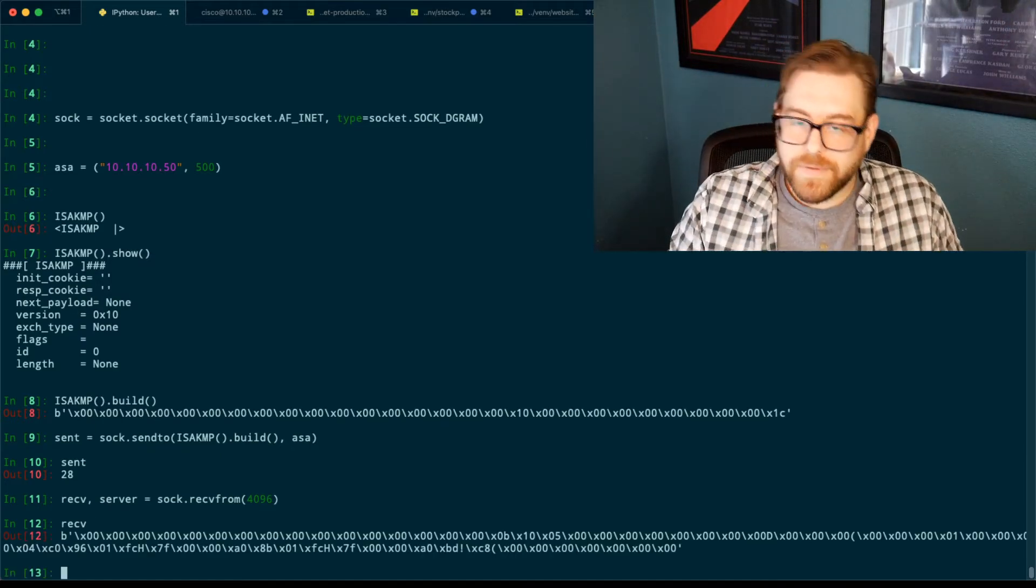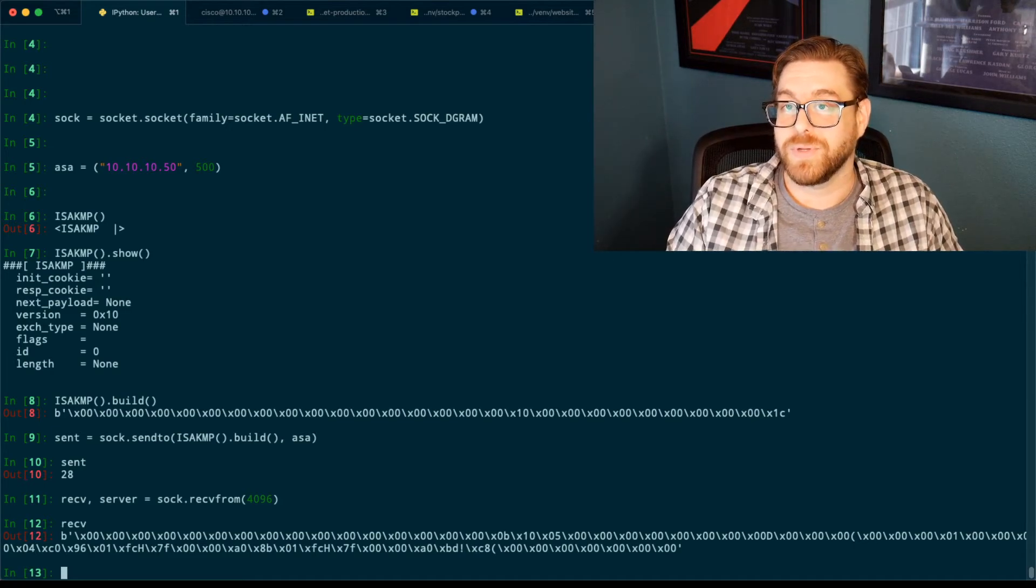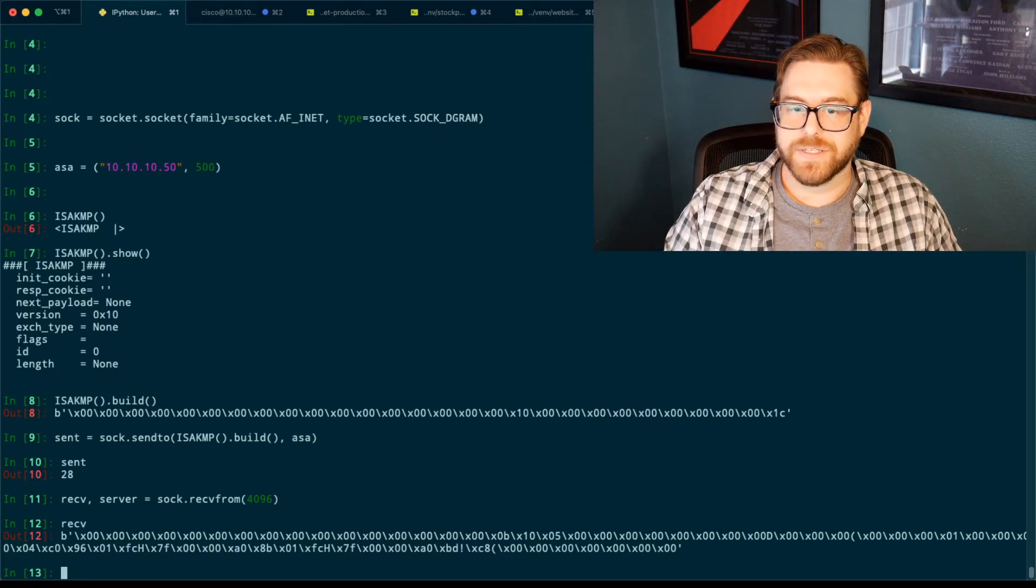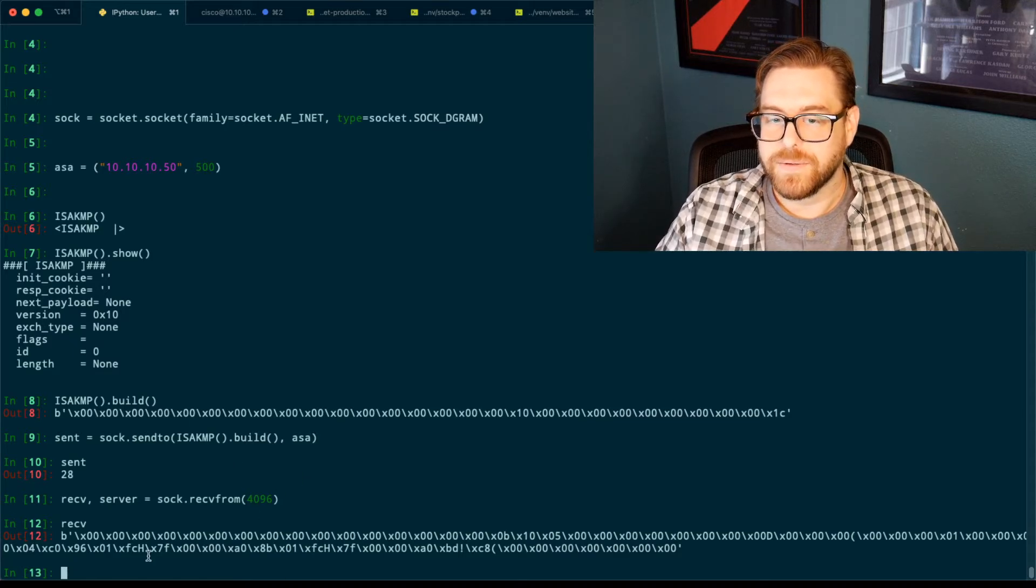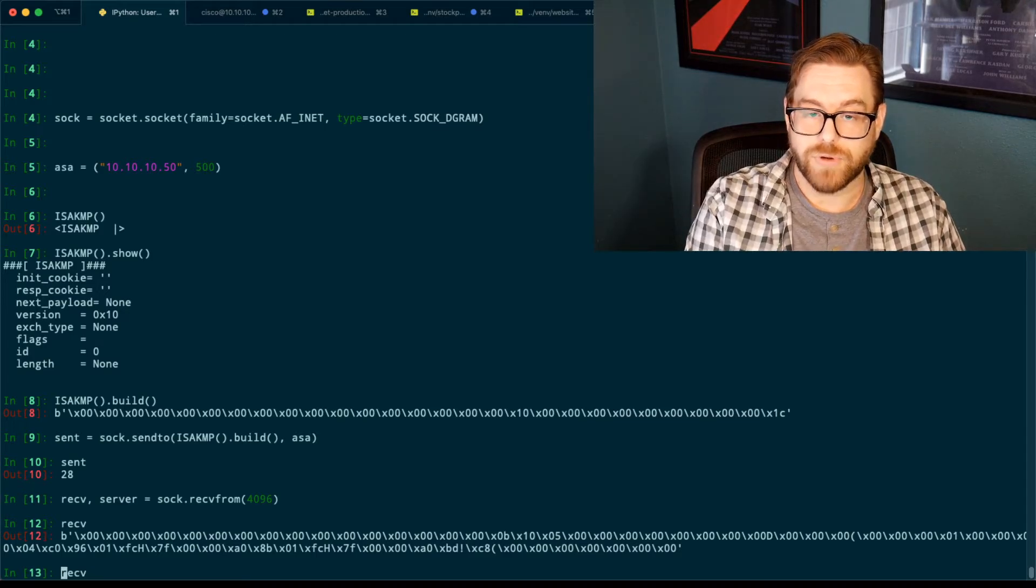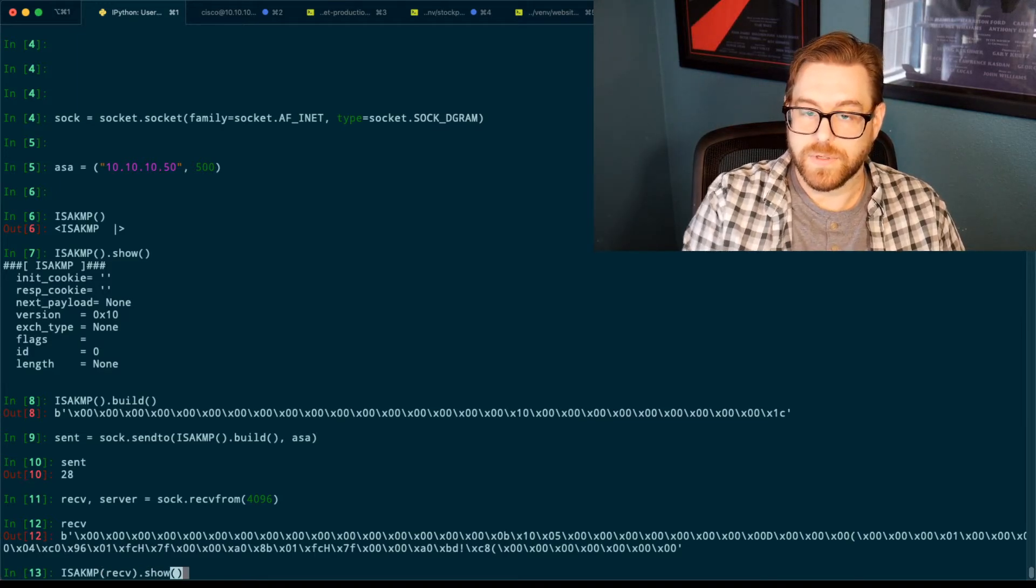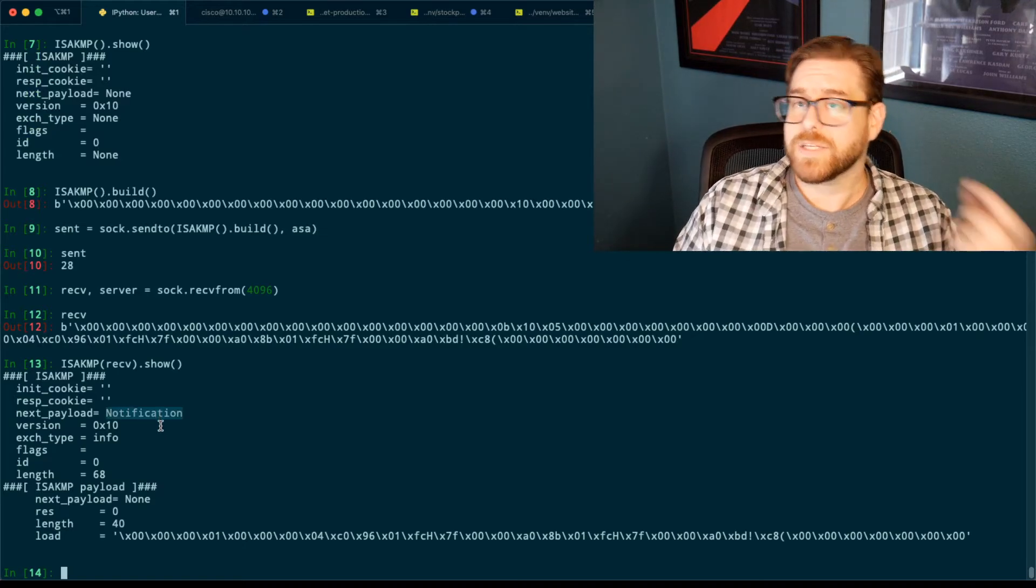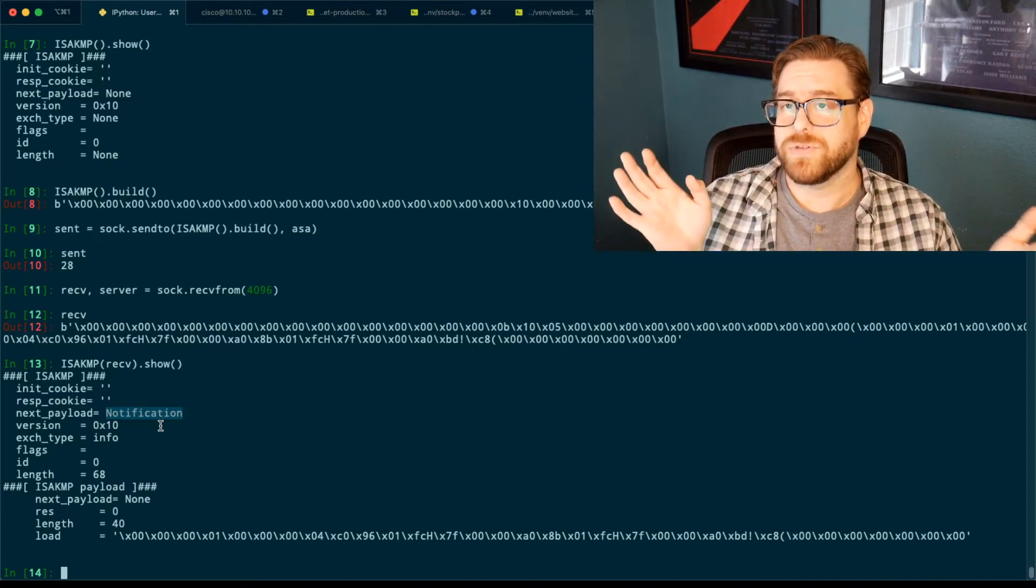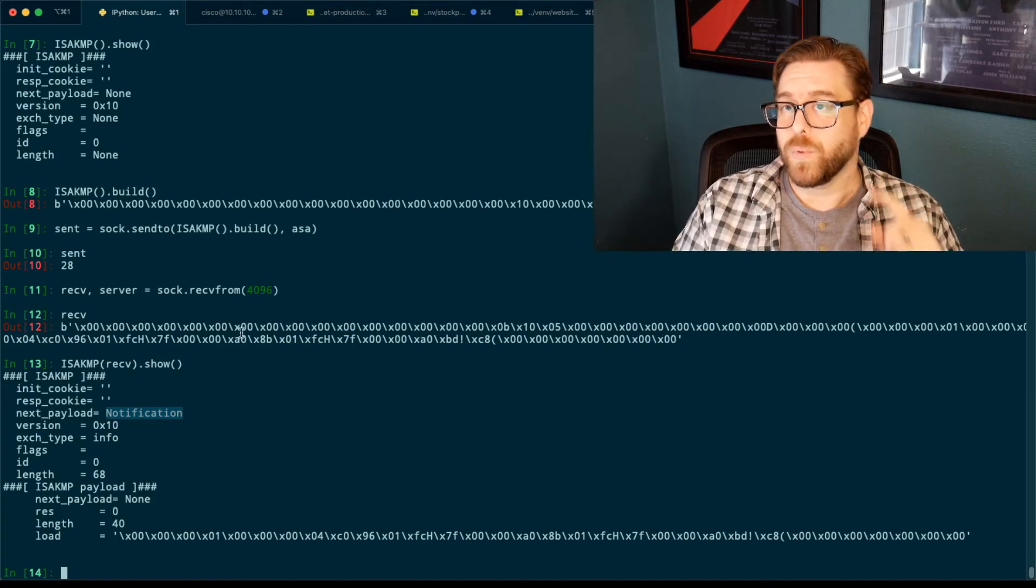We have bytecode. Now, I've stared at enough ISAKMP bytecode over the last two or three weeks building this blog post that I can kind of start to read that. And that's unsettling to me. I don't want to be that deep in the matrix. So one of the things you can actually do is you can take that received value and you can drop it into the Scapy ISAKMP library and actually have it decoded for you. So as we can see, we got a notification back from the ASA. So we know the path there is complete. The path back is complete. ISAKMP 500 is not firewalled. And the ASA is listening for that protocol enough that it sent a notification response.